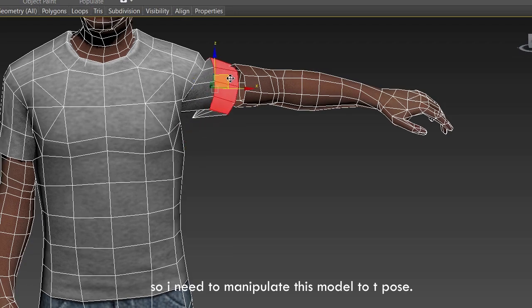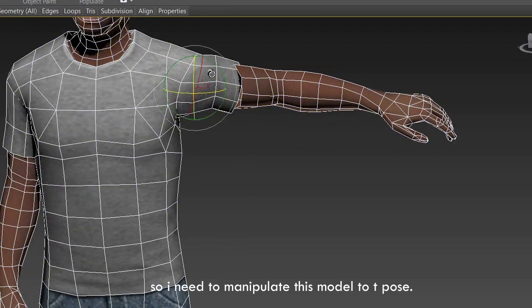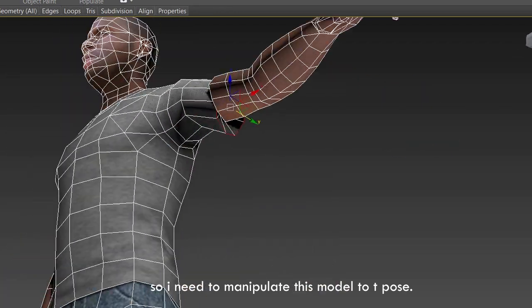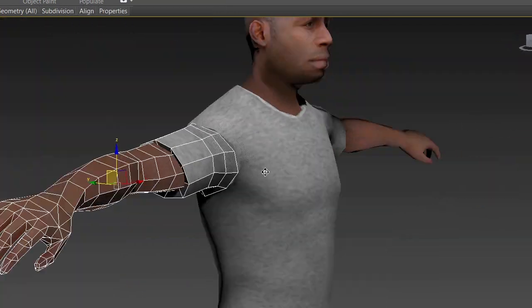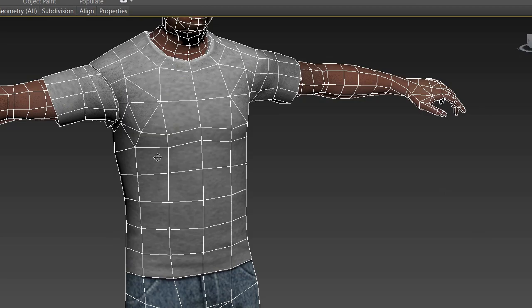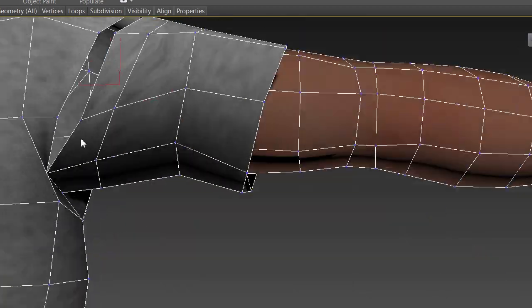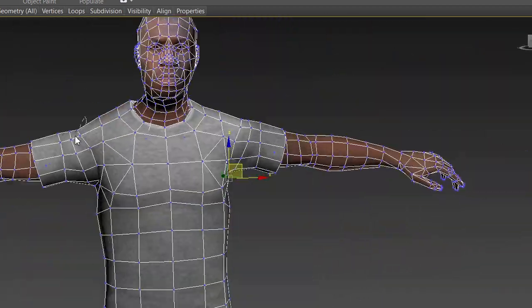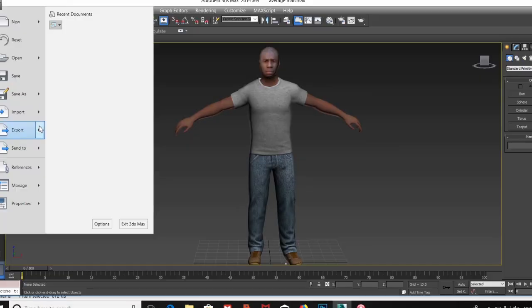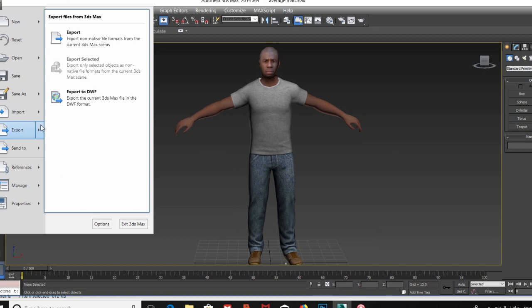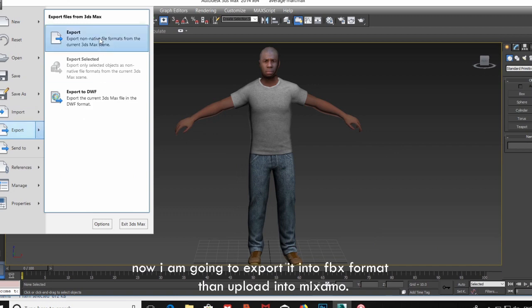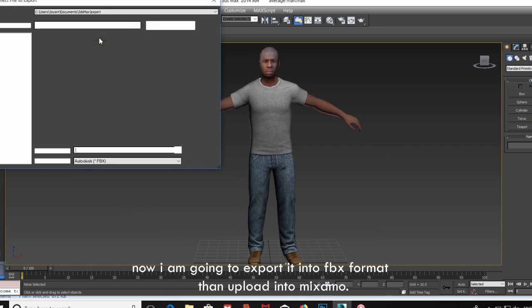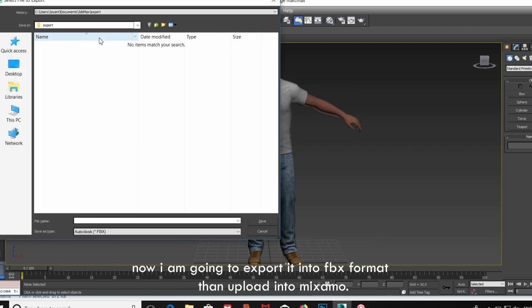So I need to manipulate this model to T-pose. Now I'm going to export it into FBX format, then upload it into Mixamo.